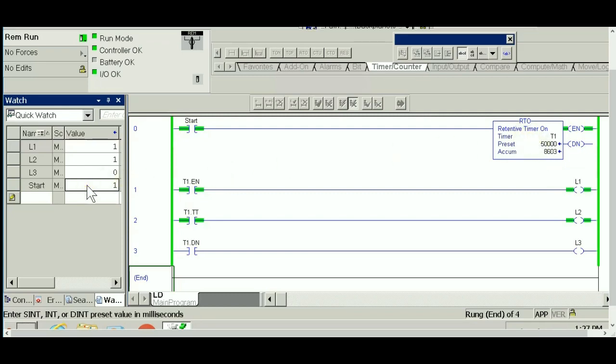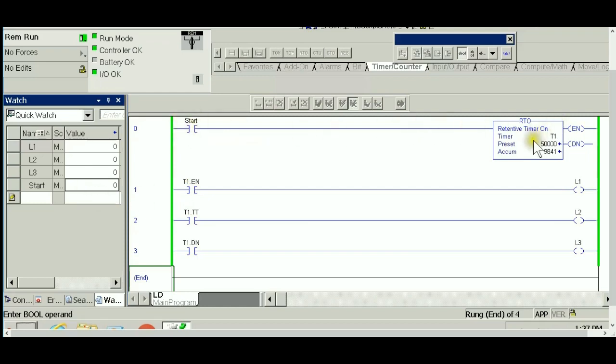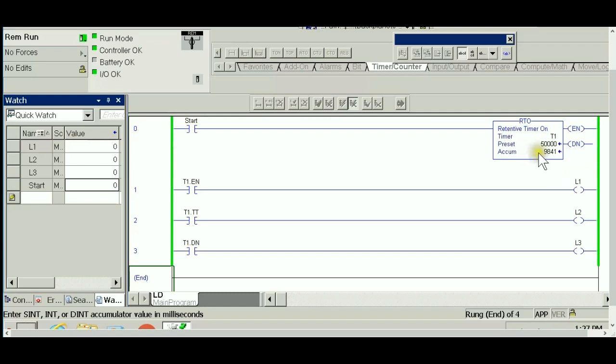Anytime I let go the start, it goes back to zero. Right now this is false, the timer is disabled. However, if you notice, the value of the accumulator is stuck at 9,000. It didn't reset it to zero as it did in the TON, and hence this is the retentive timer. Anytime you want to maintain whatever value the timer has accumulated, the RTO timer is the one to use.